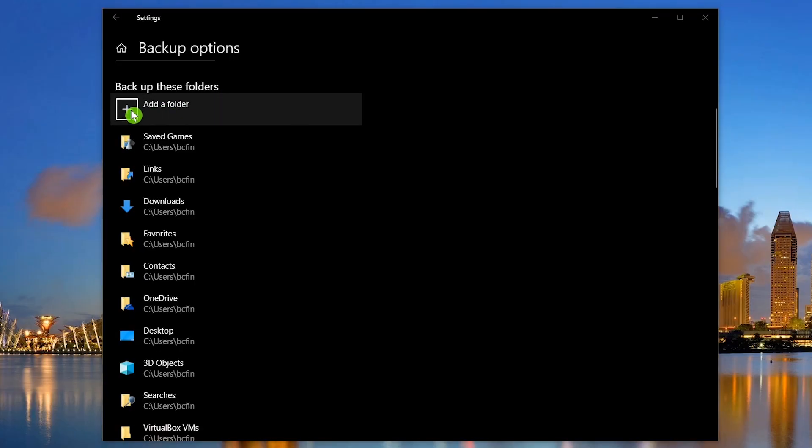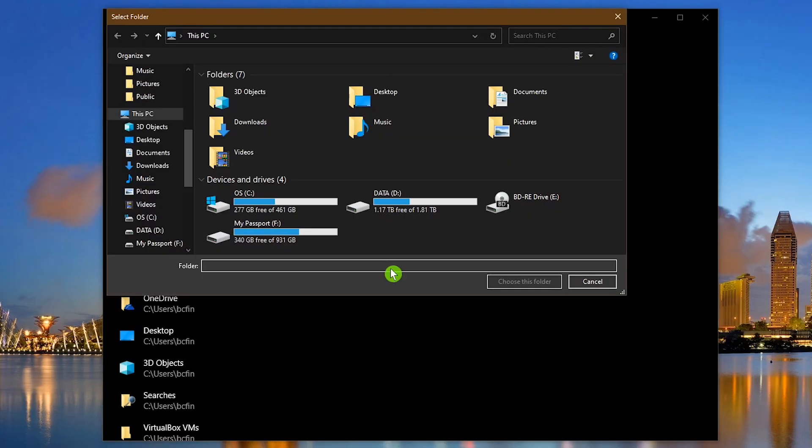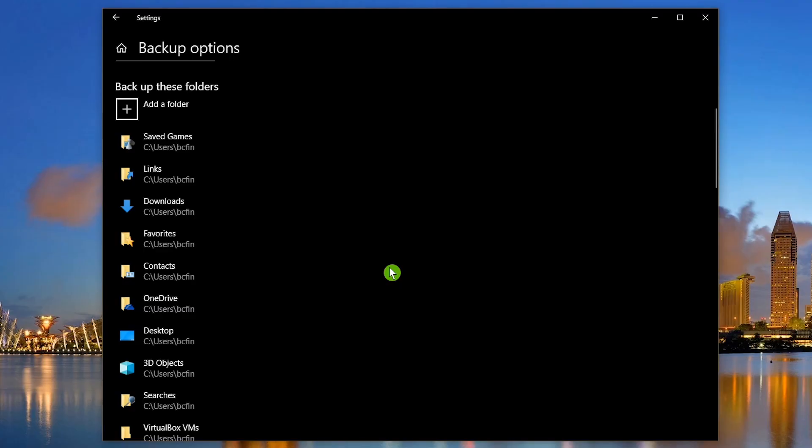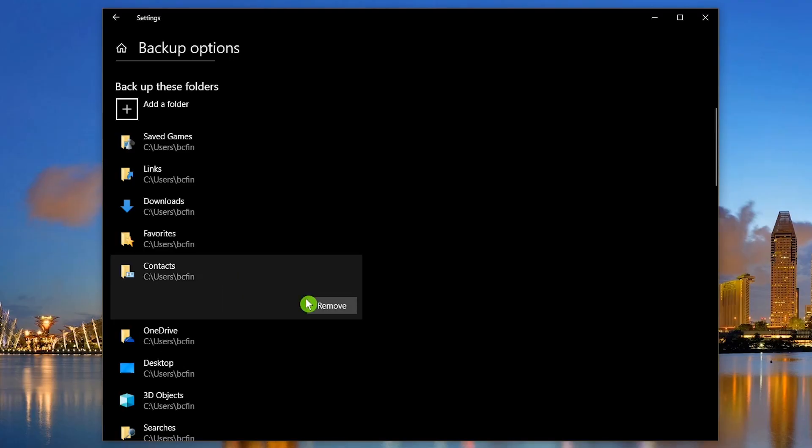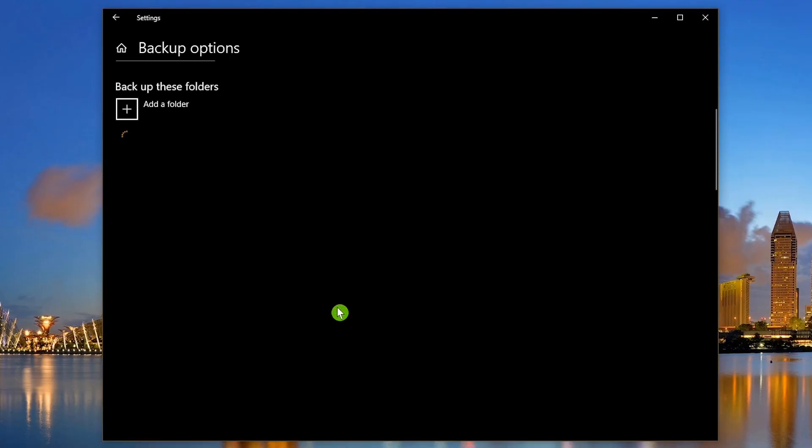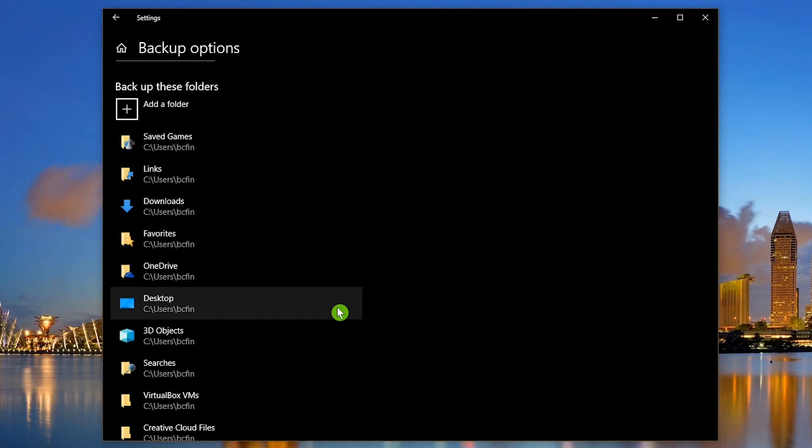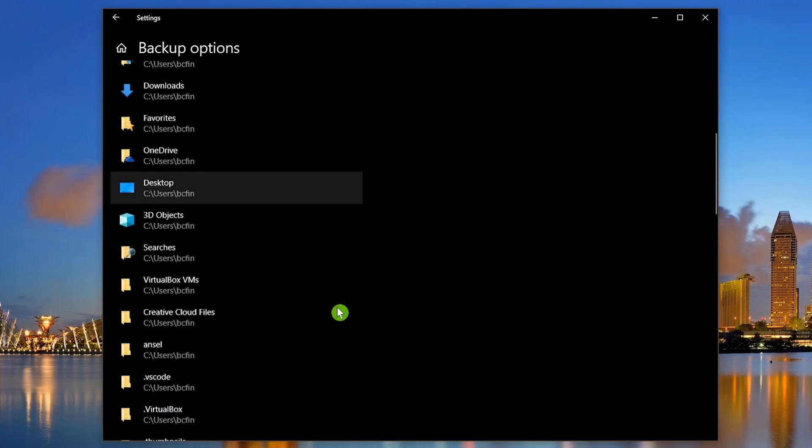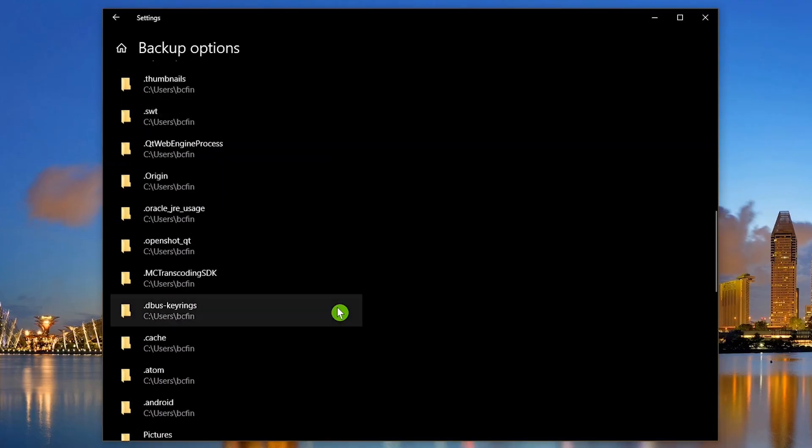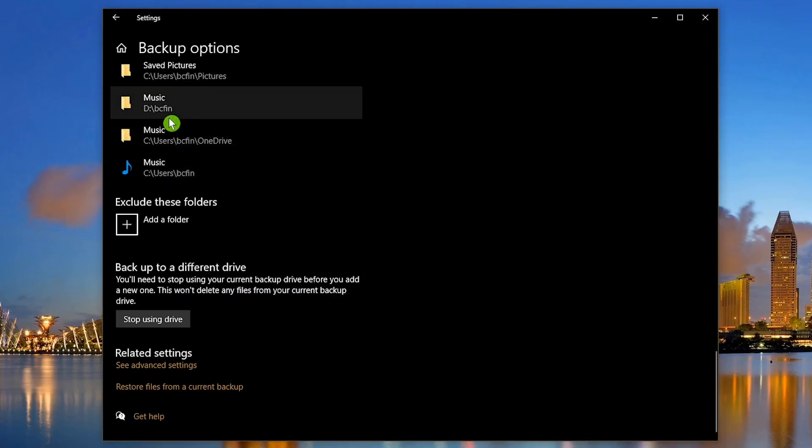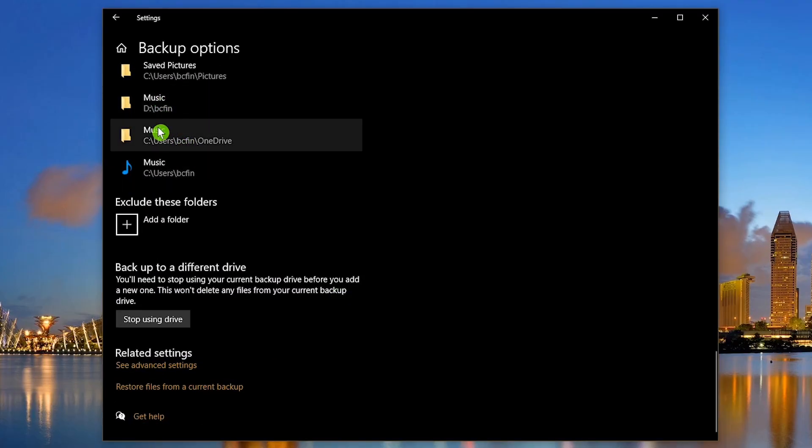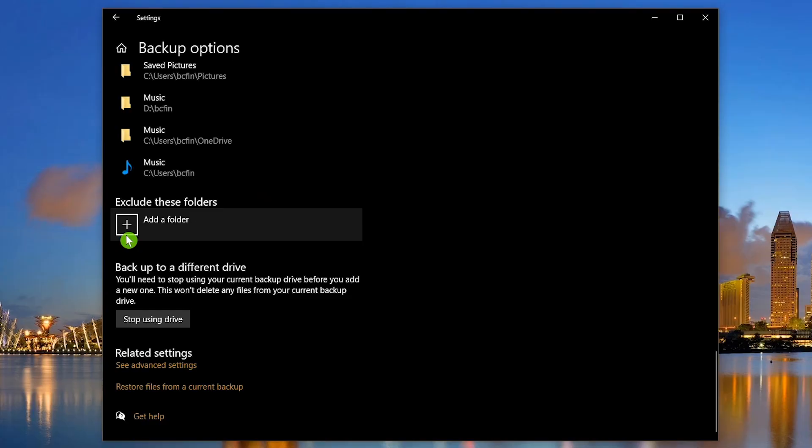To add a new folder, click the plus to navigate your computer for additional folders. To remove a folder, click on it and select Remove. Let's scroll down to the bottom of the page. Below the included folders, select the plus to exclude specific folders.